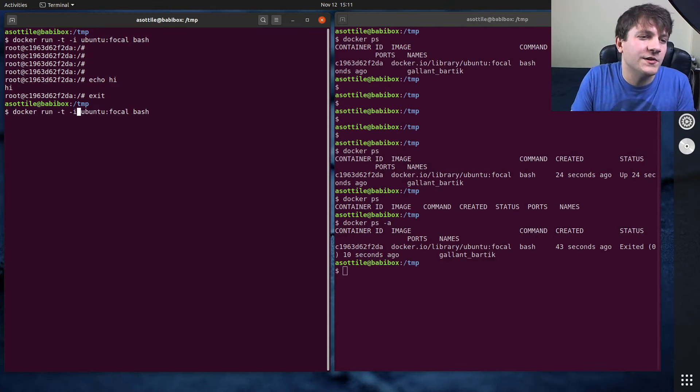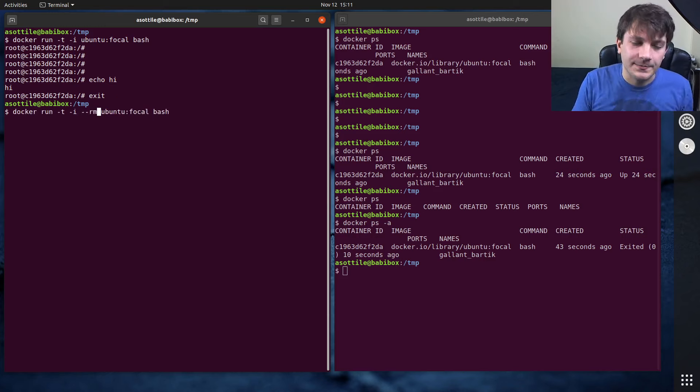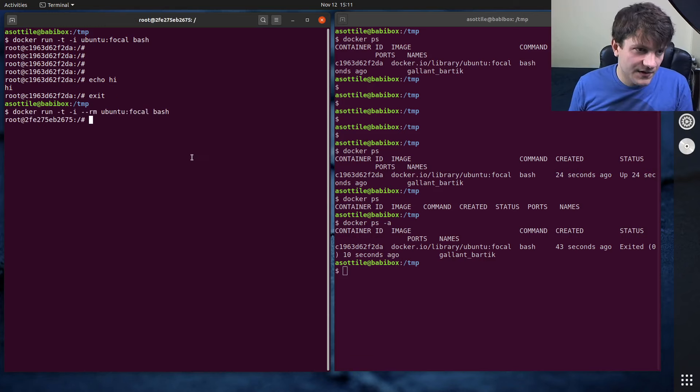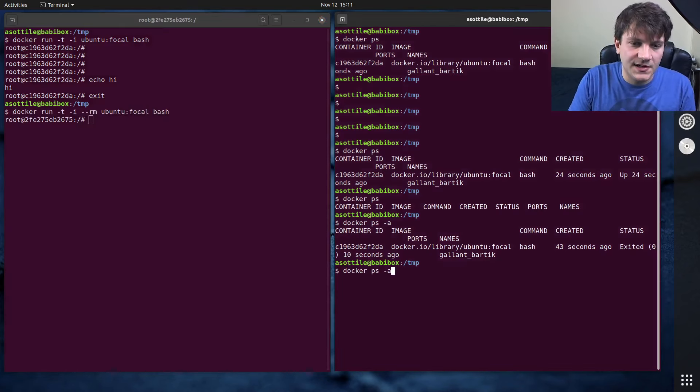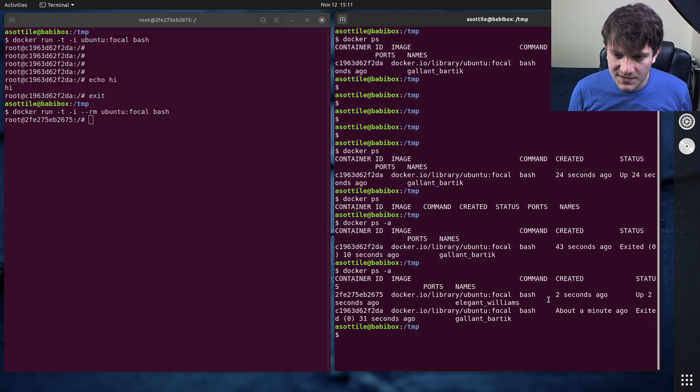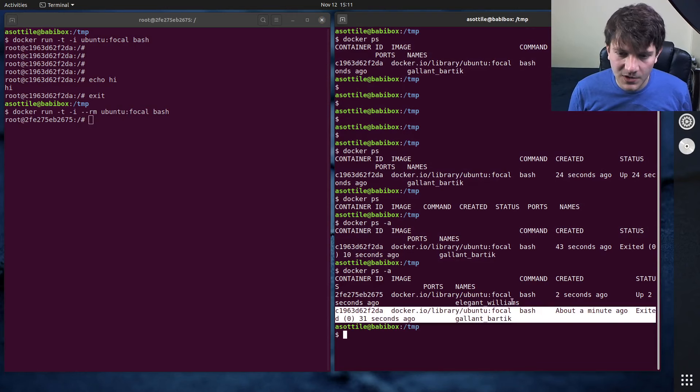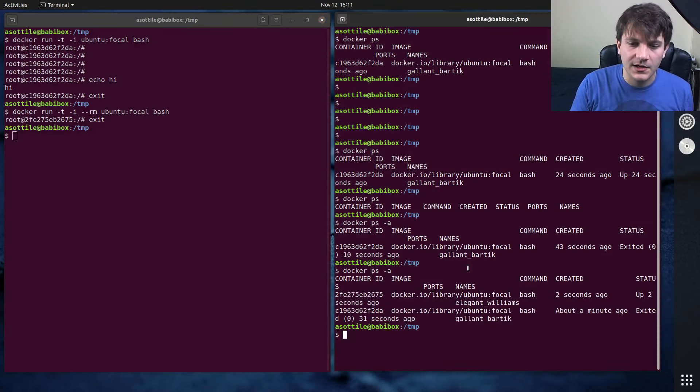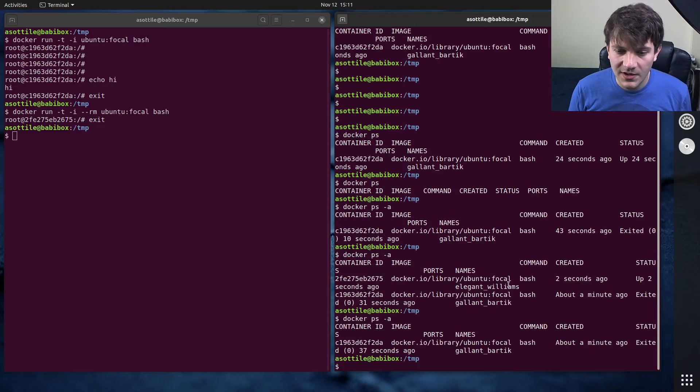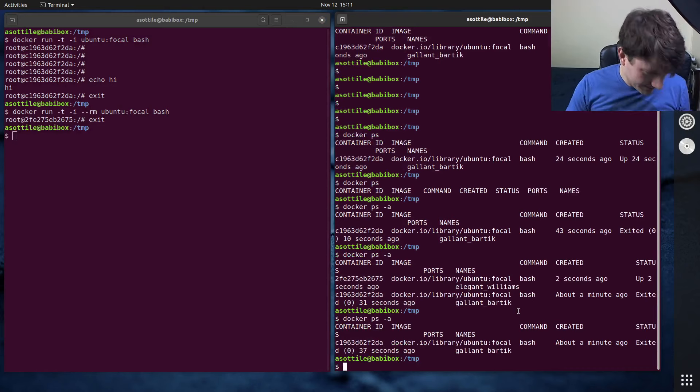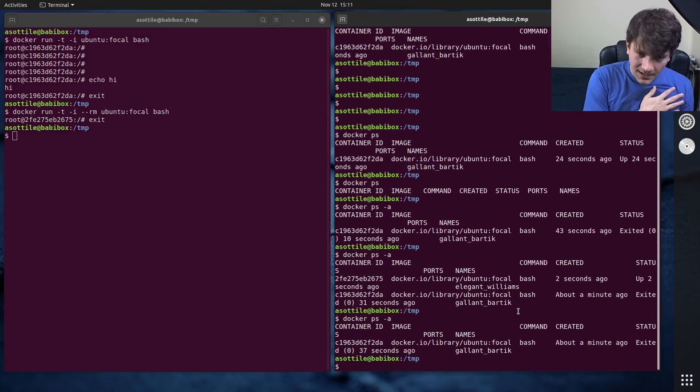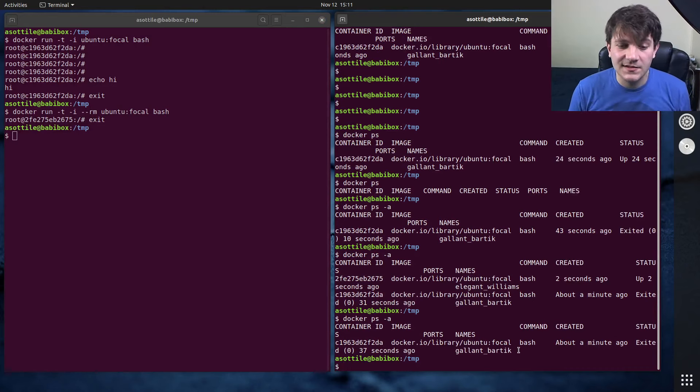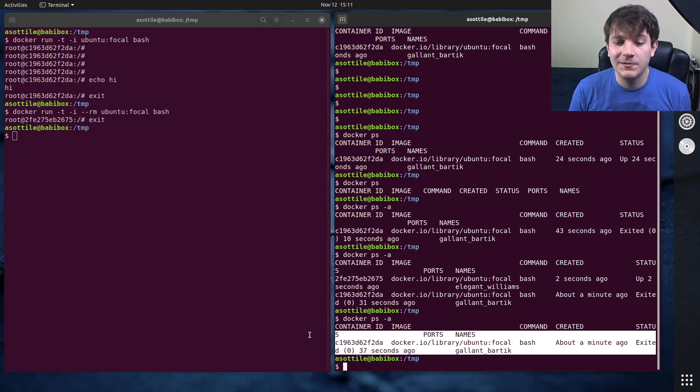Let me show you the same example but we're going to do --rm. Here we start this, you'll see that we now have two containers. One is this exited one but also we have this one that's running. How about we exit this one? Now the one that we did rm goes away permanently.